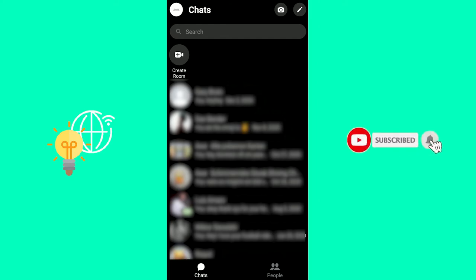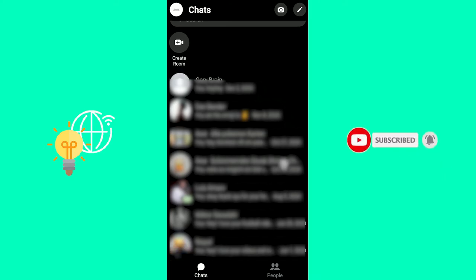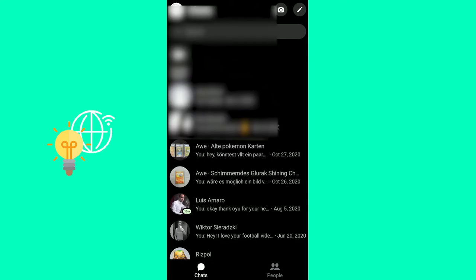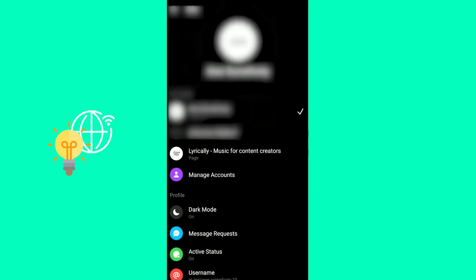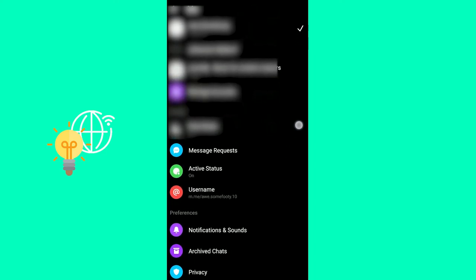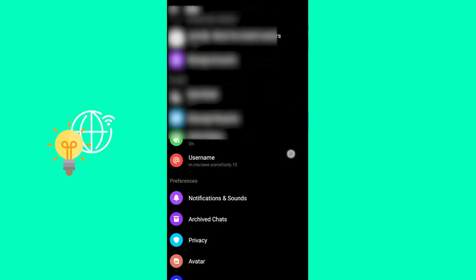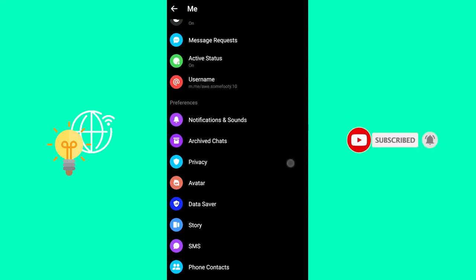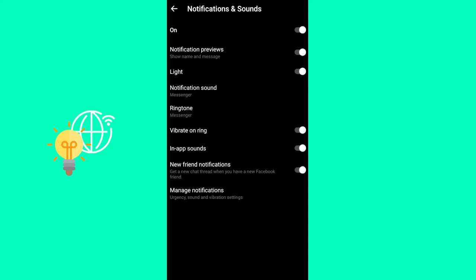Start by opening up your Facebook Messenger app, which will then look like this. Then click your profile picture in the top left. You're now in your Me settings. Now you want to scroll down until you see Preferences and Notifications and Sounds, which is the first one. Click that.